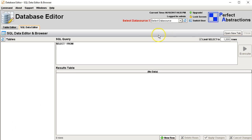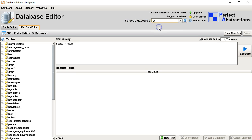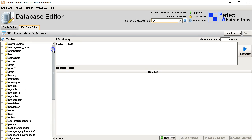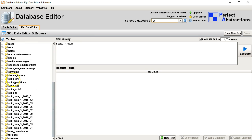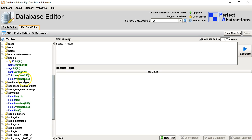The first thing you do is select a data source. These data sources are configured in the Ignition gateway and it shows all the database tables in that data source from that database. This shows you all the columns so you can look at the columns of all the tables.